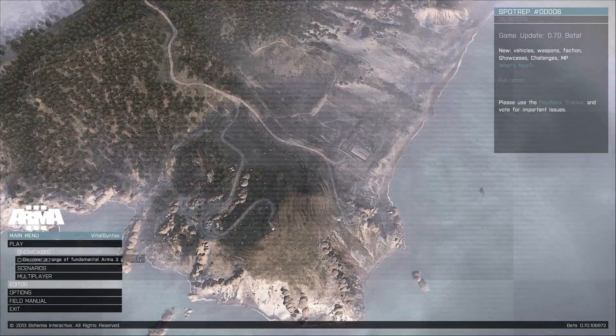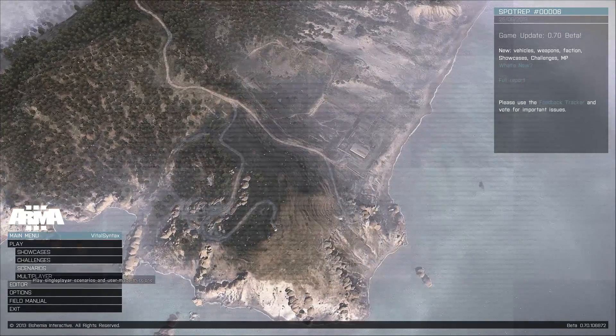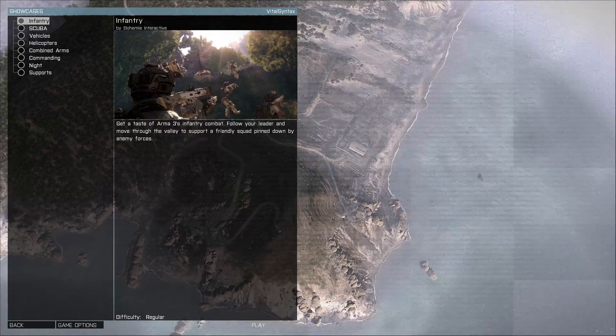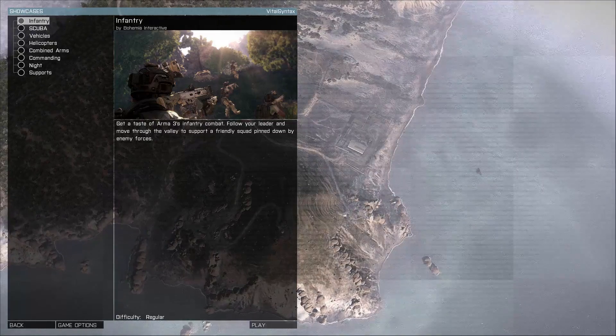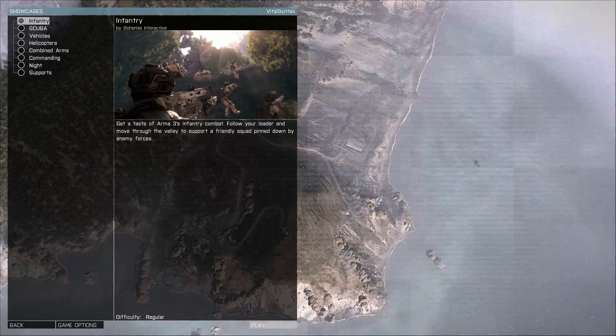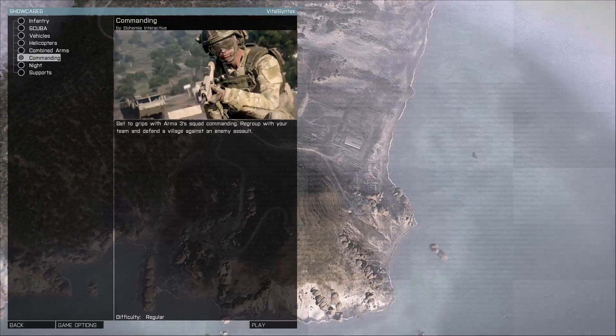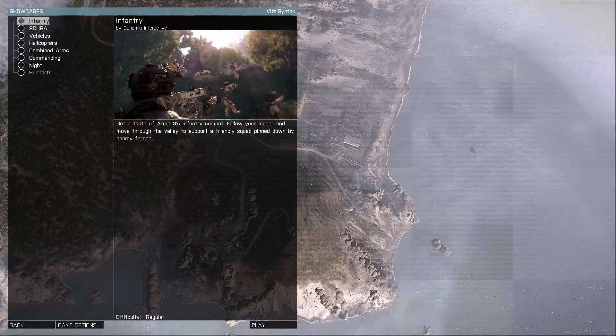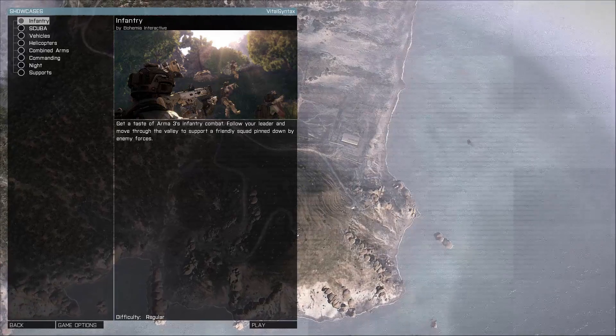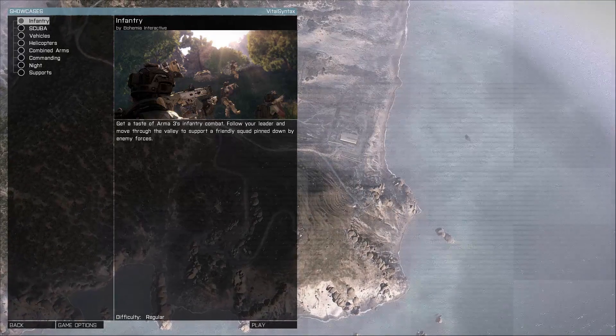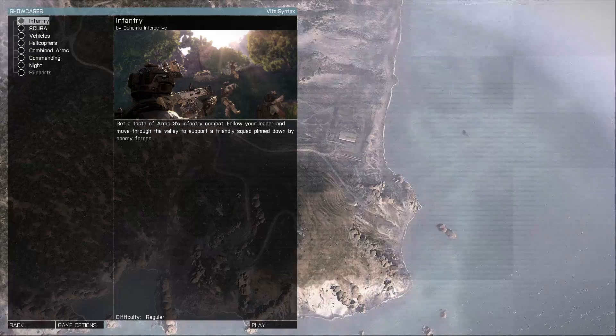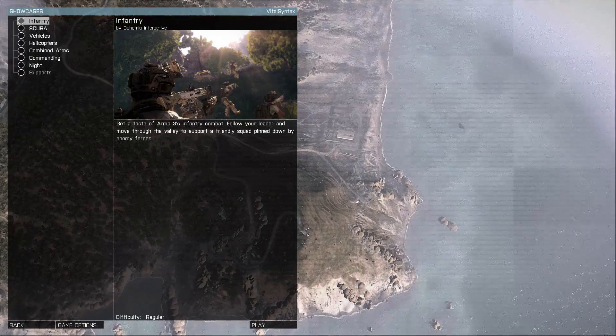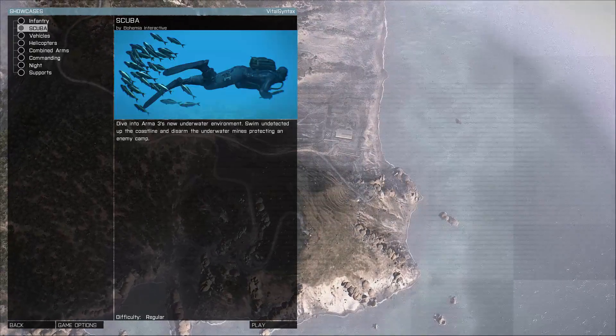In the play section you've got showcases, challenges, scenarios and multiplayer. Showcases are essentially what I'd recommend doing first. These give you a very clear and a pretty good idea of what's going on in the game. They try and teach you different components of the game. I'm going to try and upload a video of me going through each of these showcases and talking about what I'm doing while I'm doing it so that people can understand the different mechanics that these touch on.